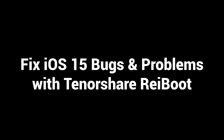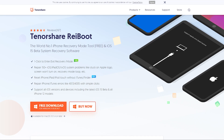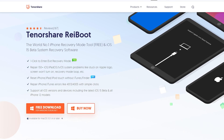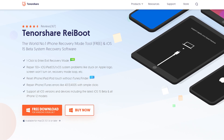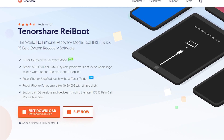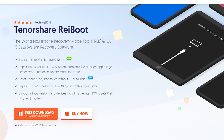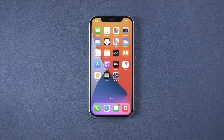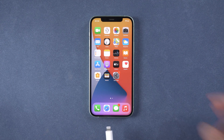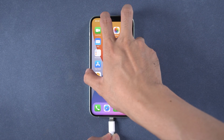Fix iOS 15 bugs and problems with Tenorshare Reiboot. Download and install Reiboot — I have put the download link in the description. Then connect your iPhone to the PC.